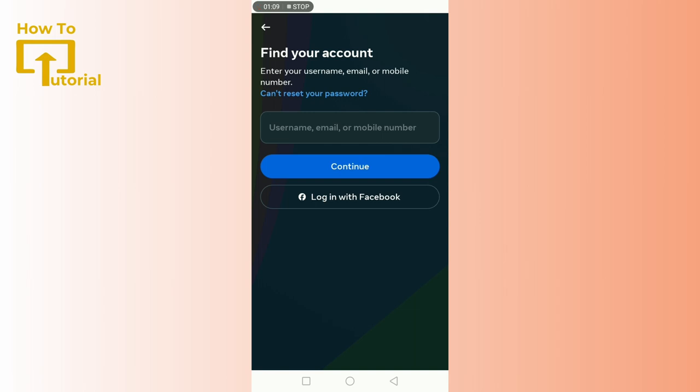If you choose to use your email or phone number, Instagram will send you a link or a code. Follow the instructions in the message to create a new password. It's that simple. But here, I'm gonna choose to login